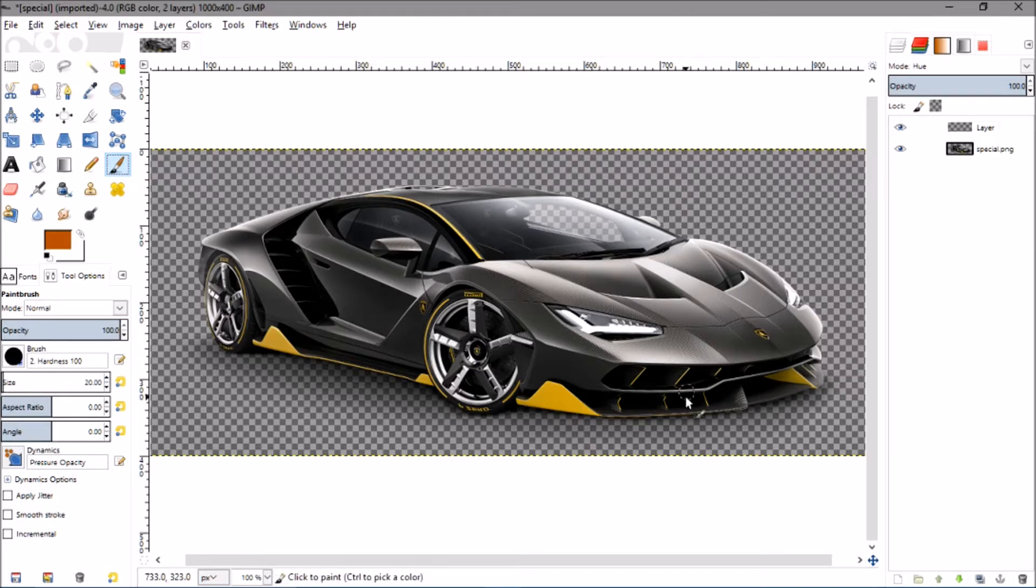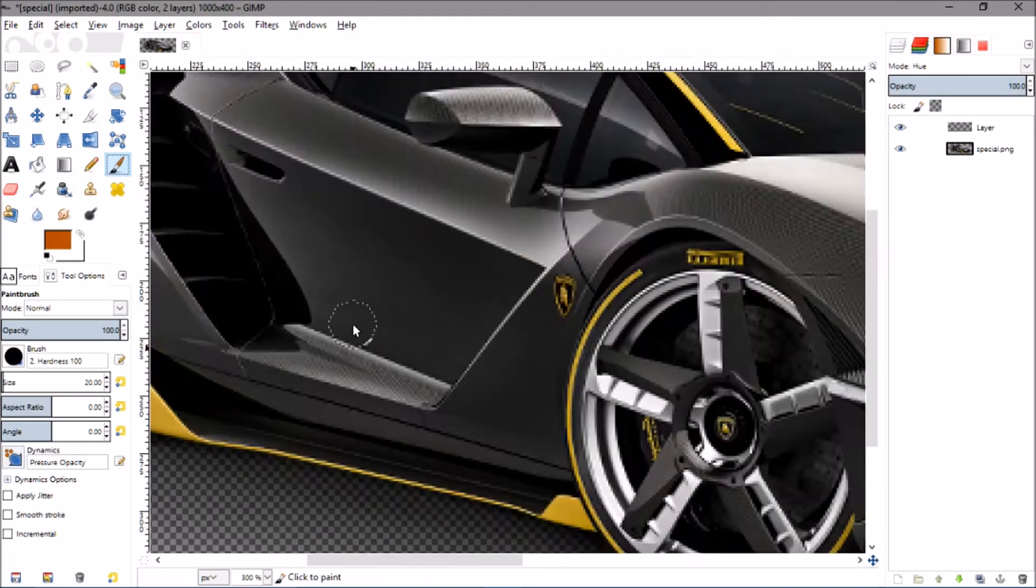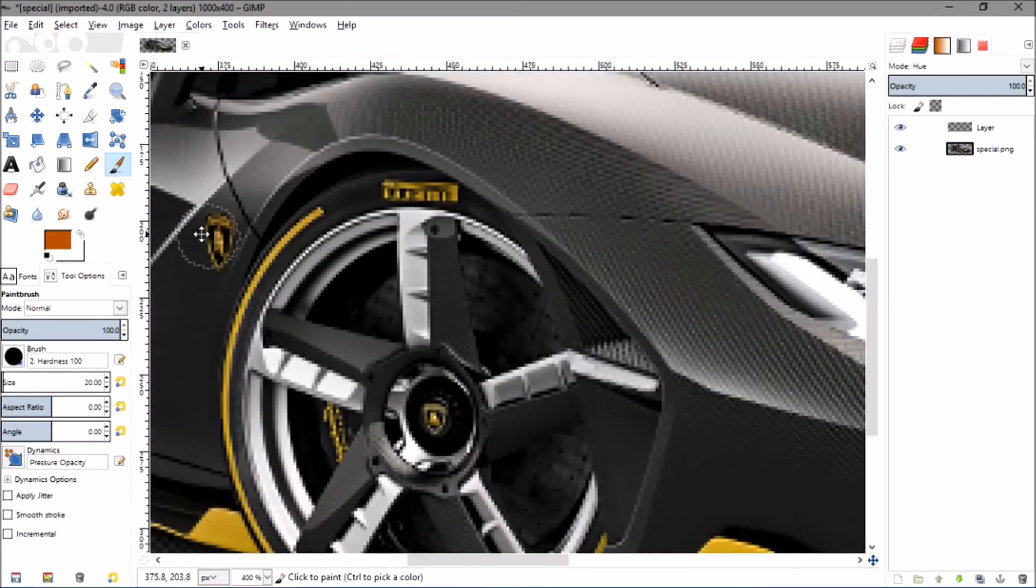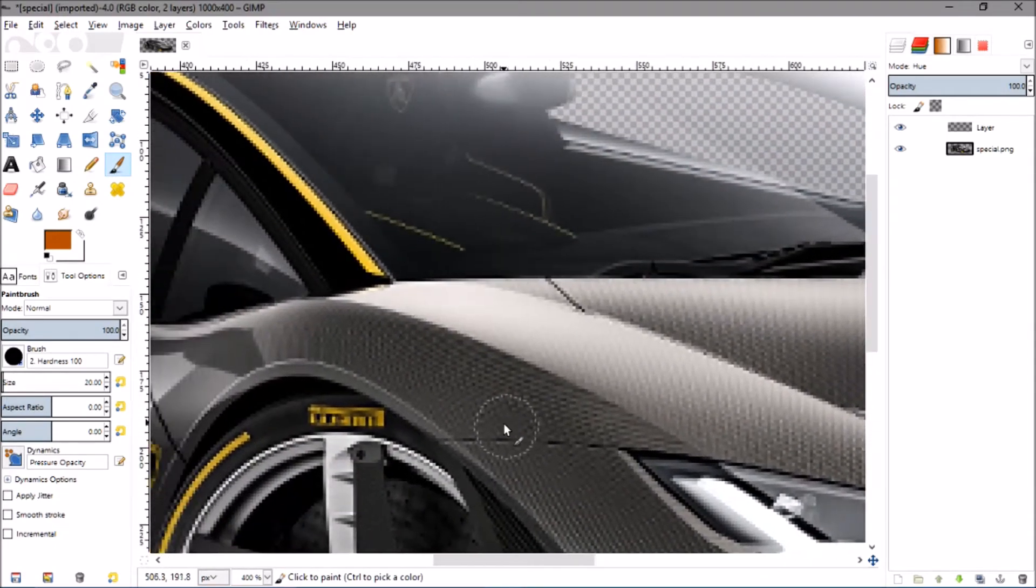You'll probably change it depending on the small areas you want to change. That's pretty much all you have to do. Now you can just zoom into the image and start brushing away.